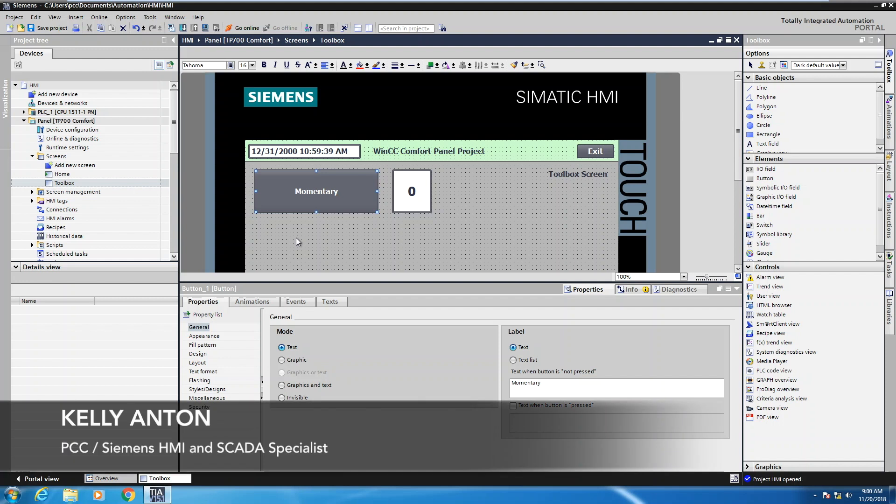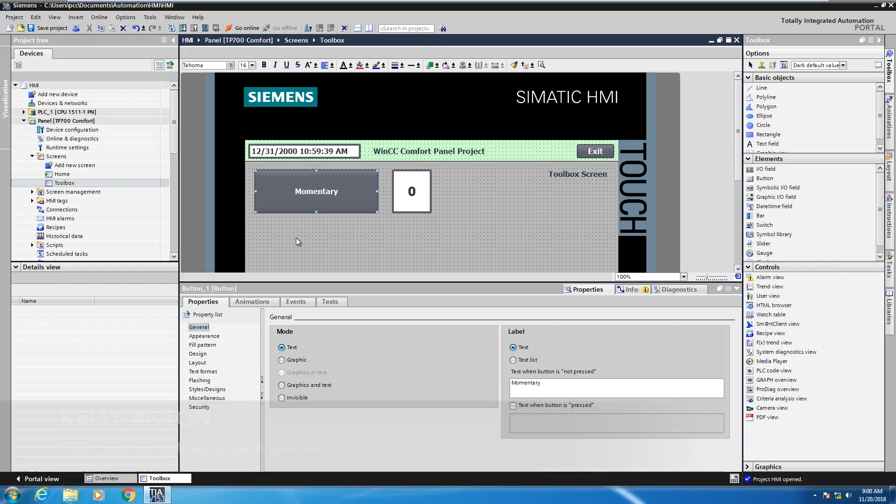Hello, my name is Kelly Antone, Siemens HMI and SCADA specialist with PCC. In this lesson I'm going to show you how to create two animations.